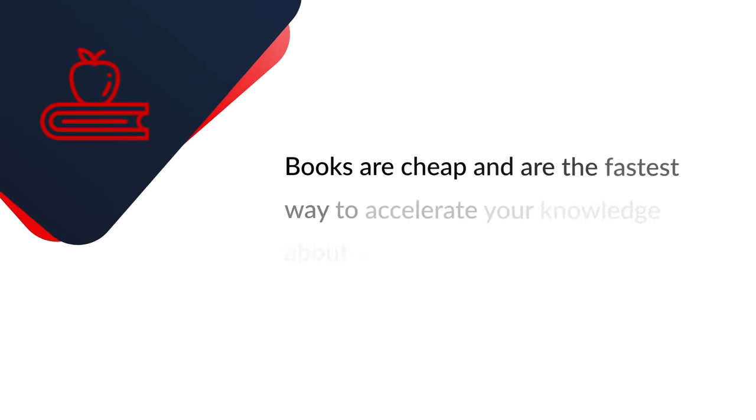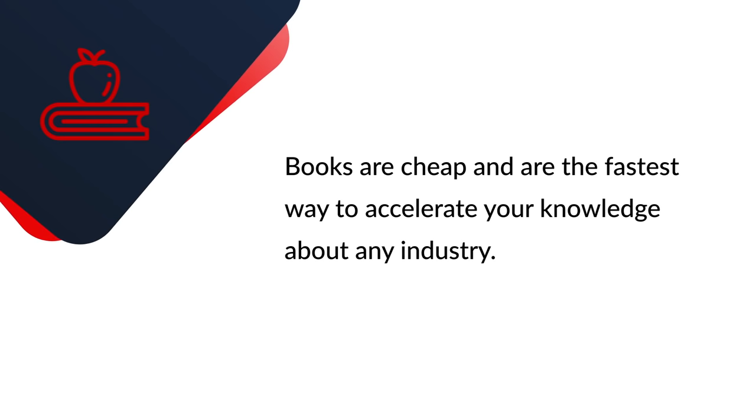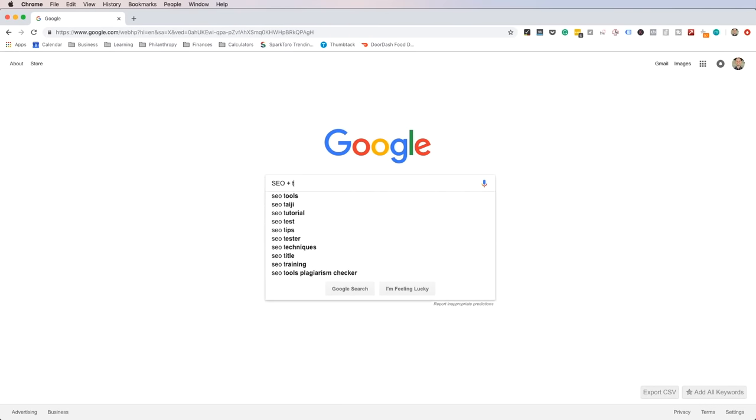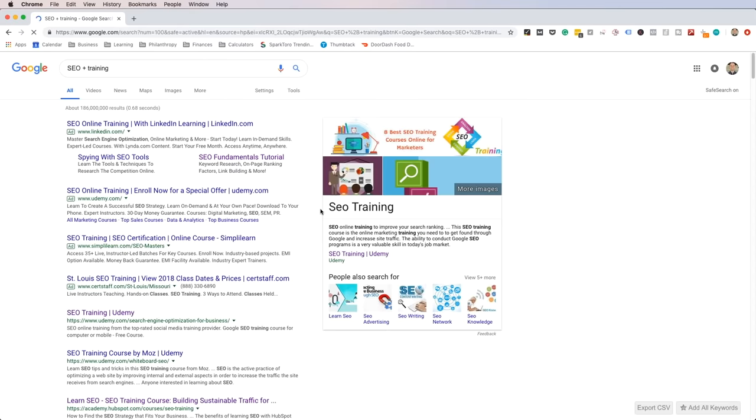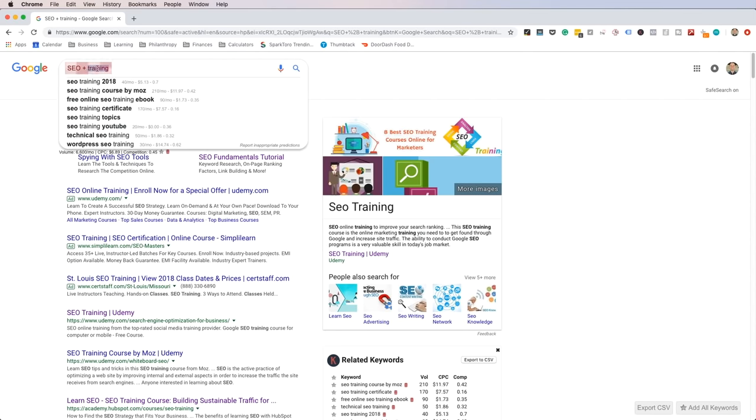Number three, go deeper. The fastest way to learn is to seek out knowledge from proven experts. Since most experts within the field are expensive to hire one-to-one, you can bypass this cost by simply buying books. Books are cheap and are the fastest way to accelerate your knowledge about any industry — I recommend reading at least three to five books within your niche. Then I recommend enrolling in a course taught by an industry expert within your chosen niche. Search through Udemy, Lynda, and even Google using search strings like 'niche plus training' or 'niche plus course.' I truly believe structured courses are one of the fastest ways to learn.